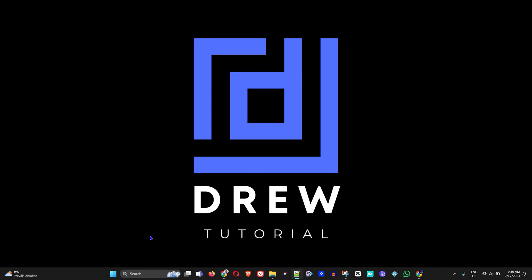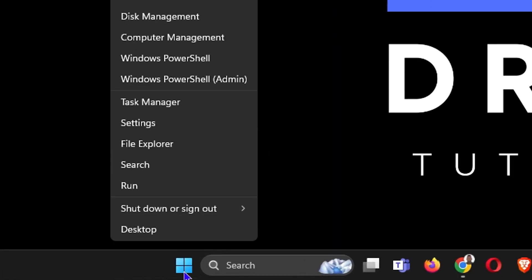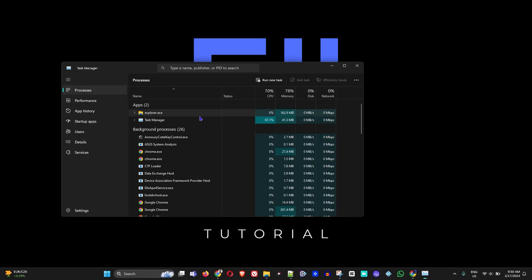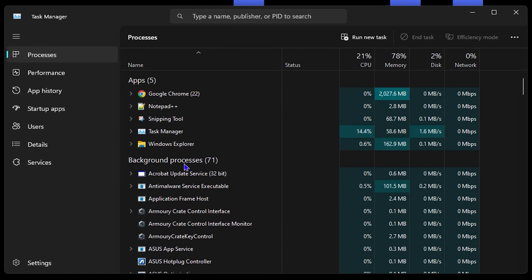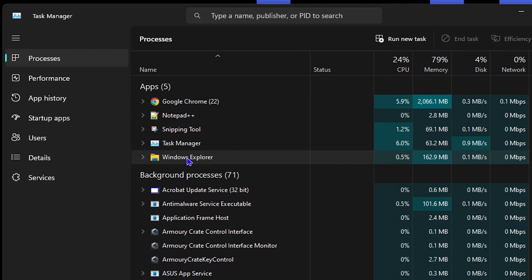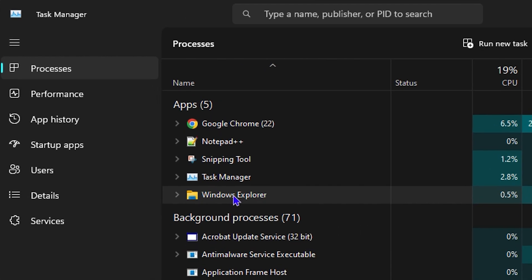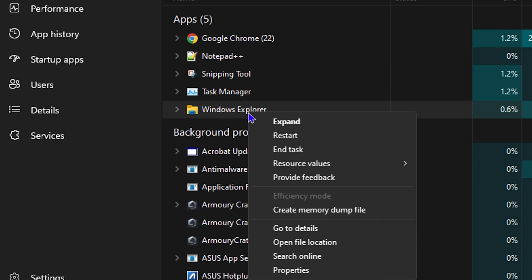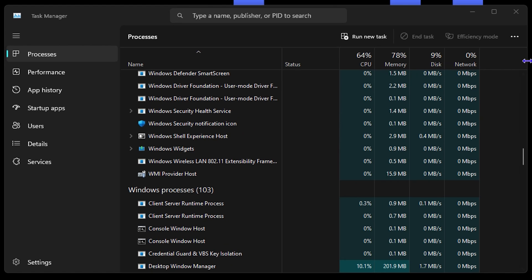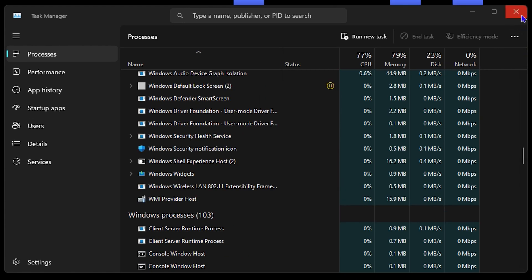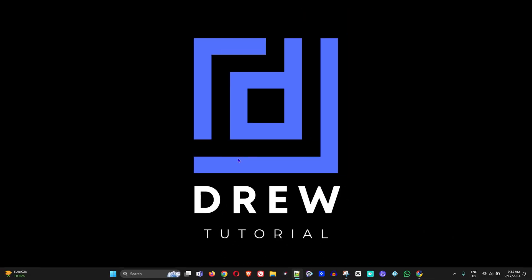The next thing you want to do is right-click on the Windows icon and go to Task Manager. Find File Explorer under the Processes list, right-click on it, and do a Restart. This will take a moment or two, and then you can go ahead and close this window.